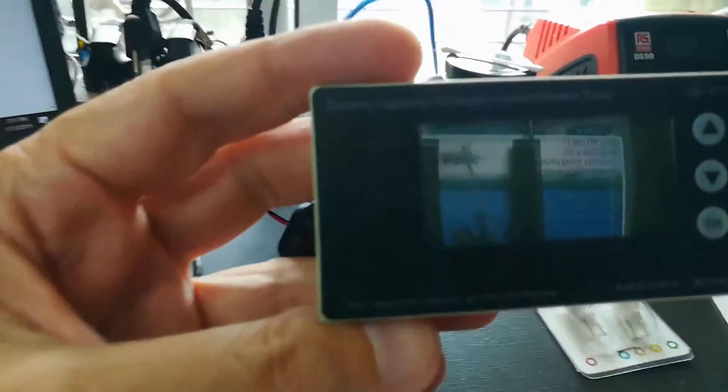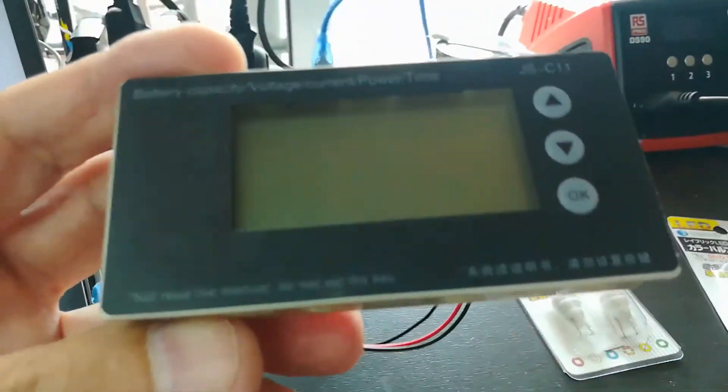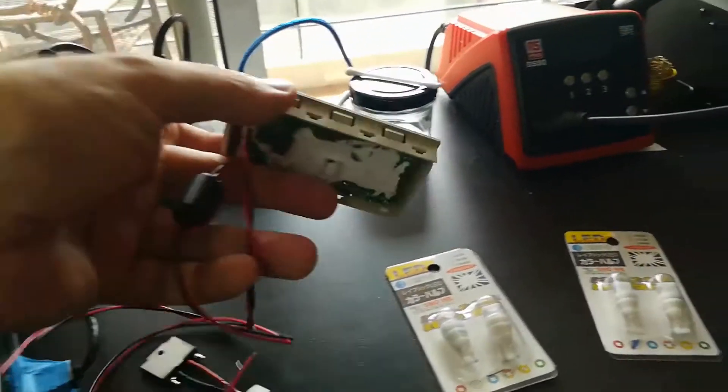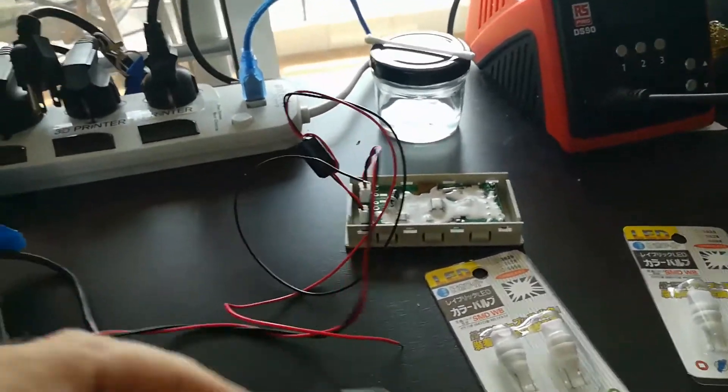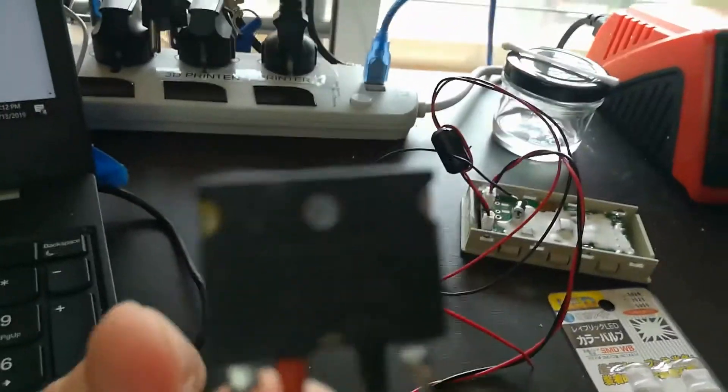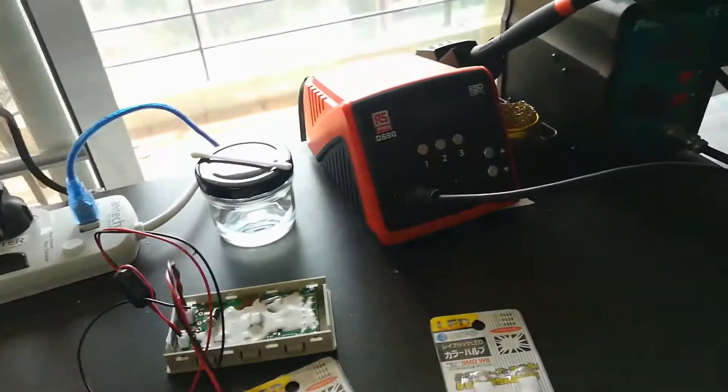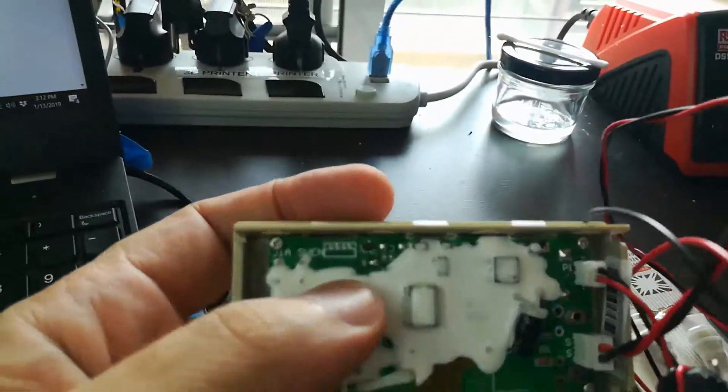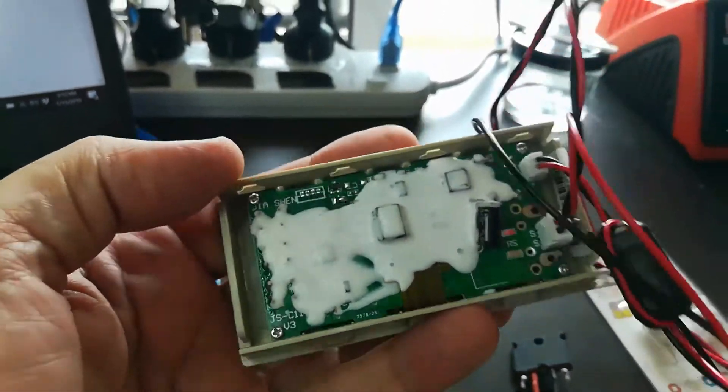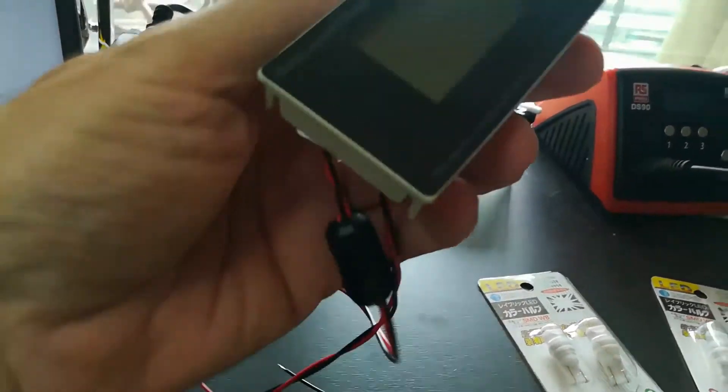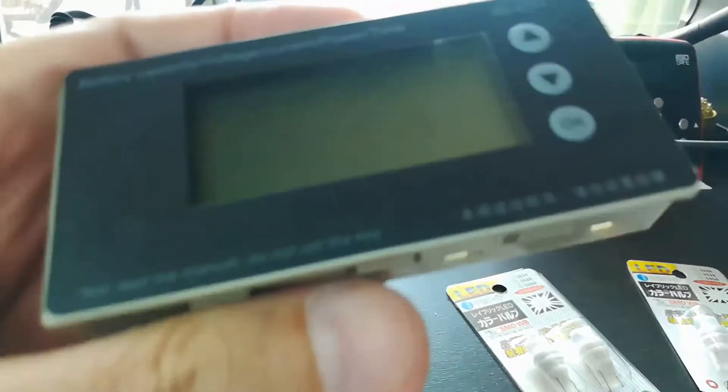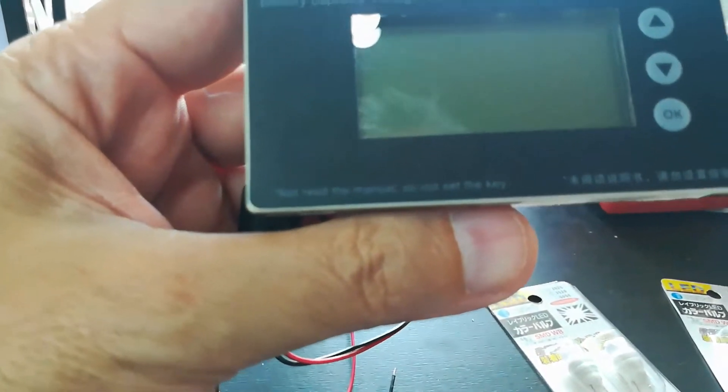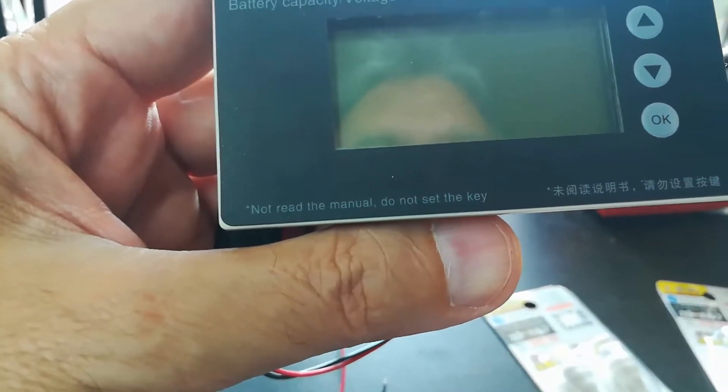It is a battery capacity voltage current power time meter which is pretty cool. It's got wires for voltage and a current shunt. I've never seen one in this style but I'm assuming they know what they're doing. And it's got some potting on the back but it is rubbery like bathroom silicone. So whatever that's worth. Now the funny thing is on the front case it says, if you can read that, not read the manual, do not set the key, and then something in Chinese.